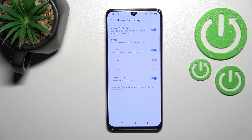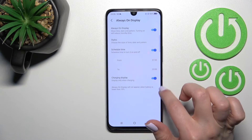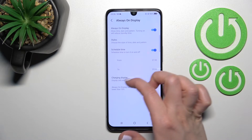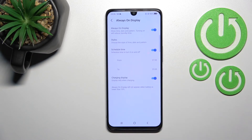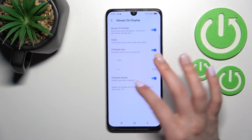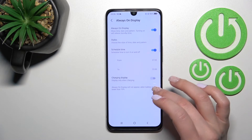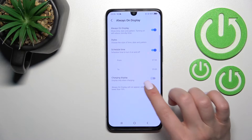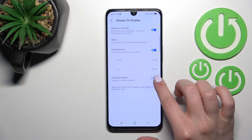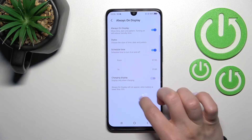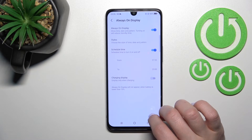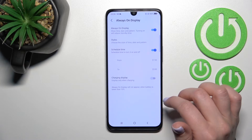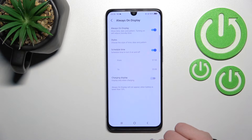You can also activate or turn off the Charging Display option. When enabled, the Always On Display will only show while your device is charging. Note that the Always On Display will not appear when the battery is lower than 10 percent.